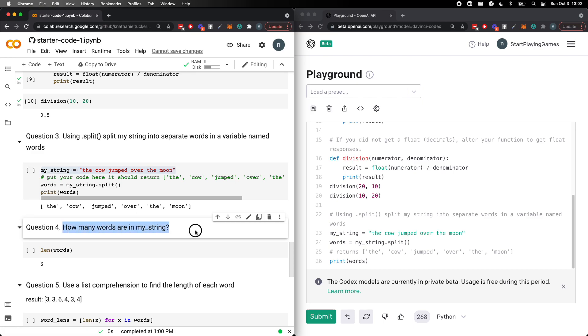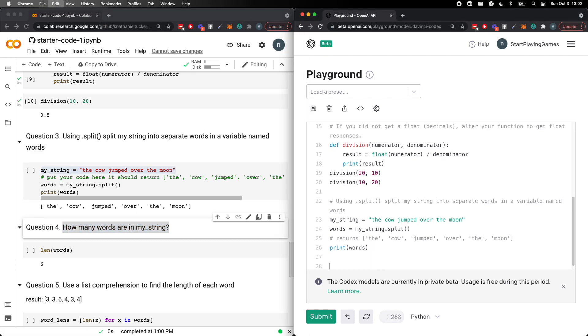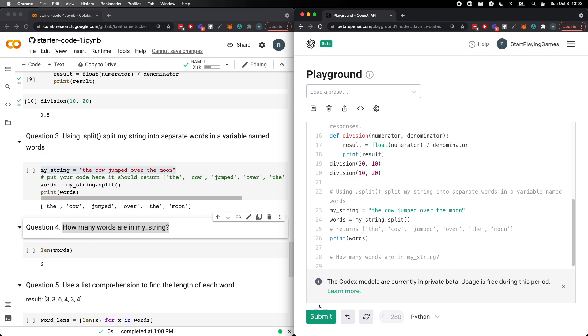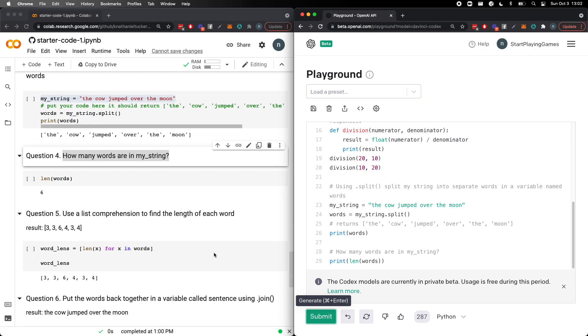Question, how many words are in my string? Okay. This looks like it should probably just nail this question pretty easily. I'll submit that. Print length words. Absolutely phenomenal.